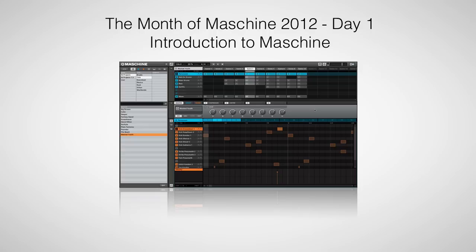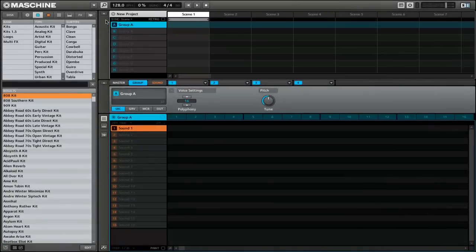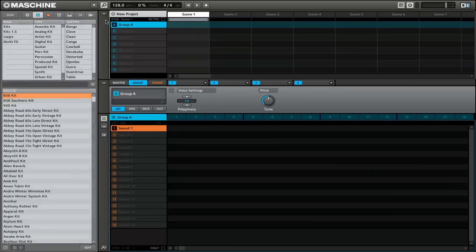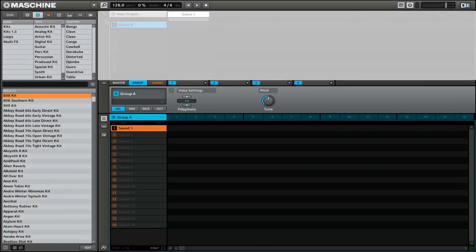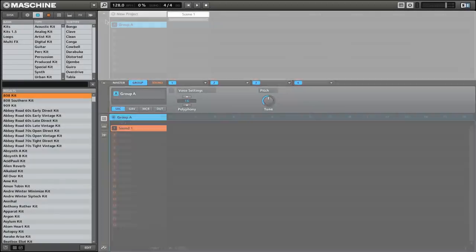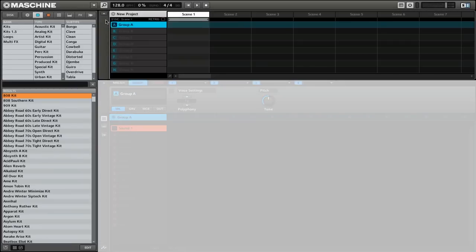The hardware and software work hand in hand with each other. Pretty much everything that you can do in the software, you can also do on the hardware. Now the software is divided into three sections. The interface is almost like Ableton Live if you're familiar with that. You have one for browsing, one for arranging, and one for editing.